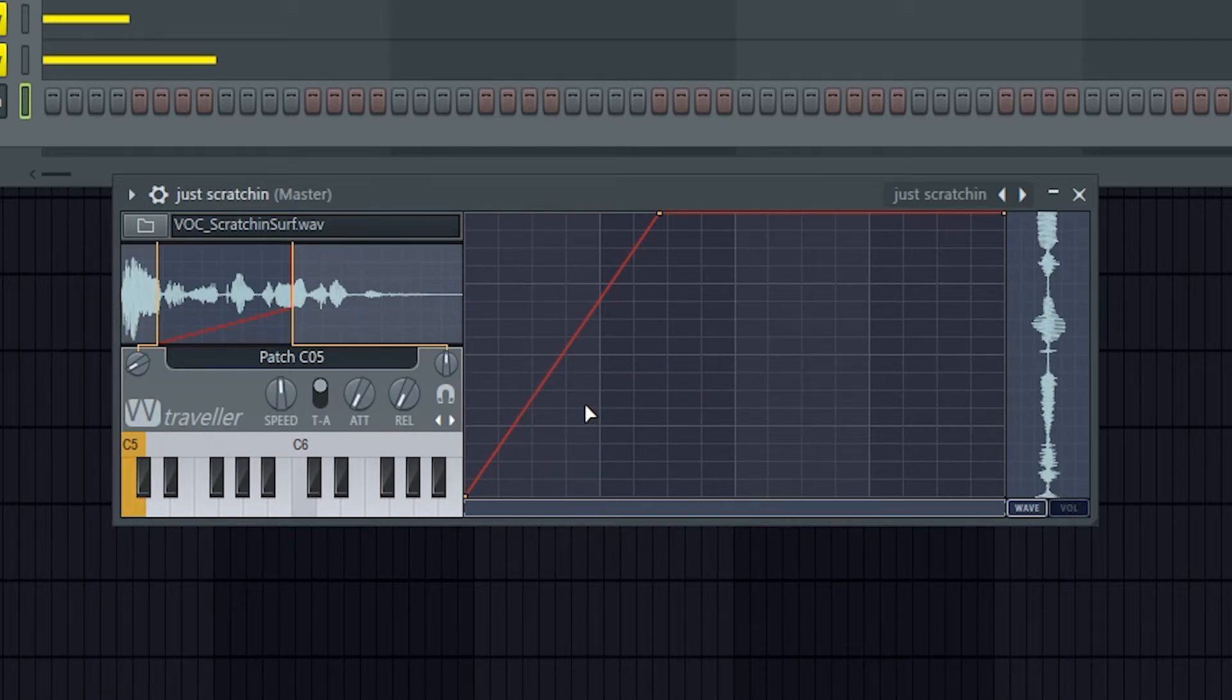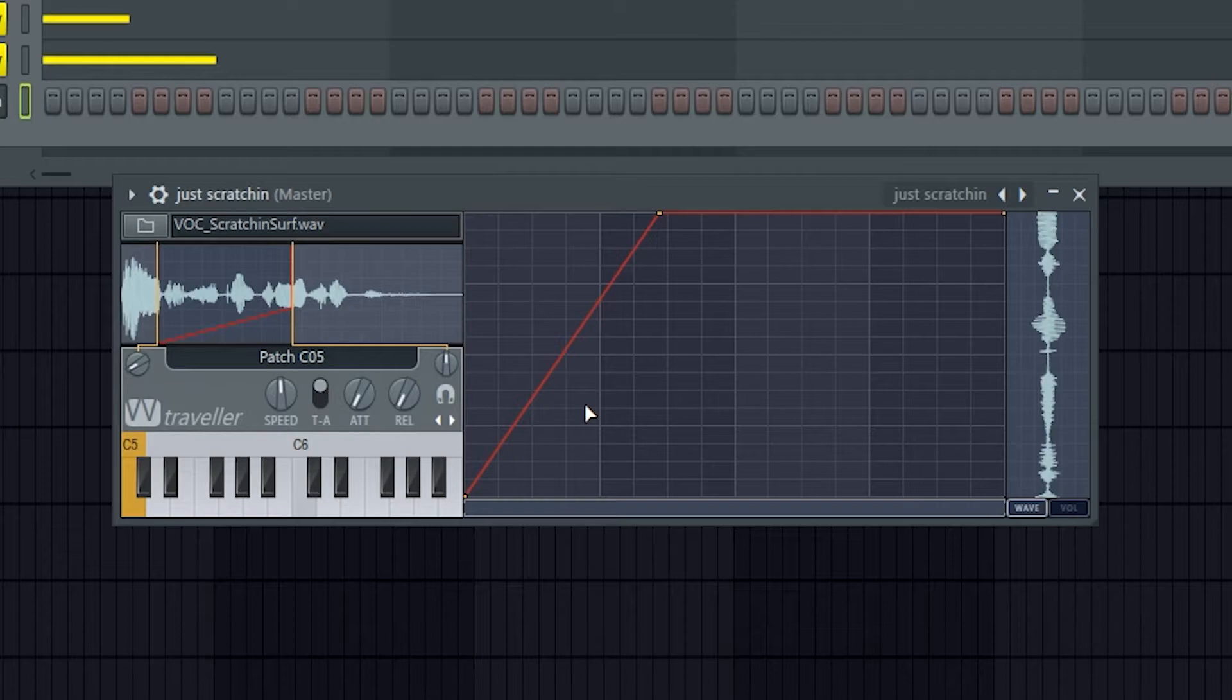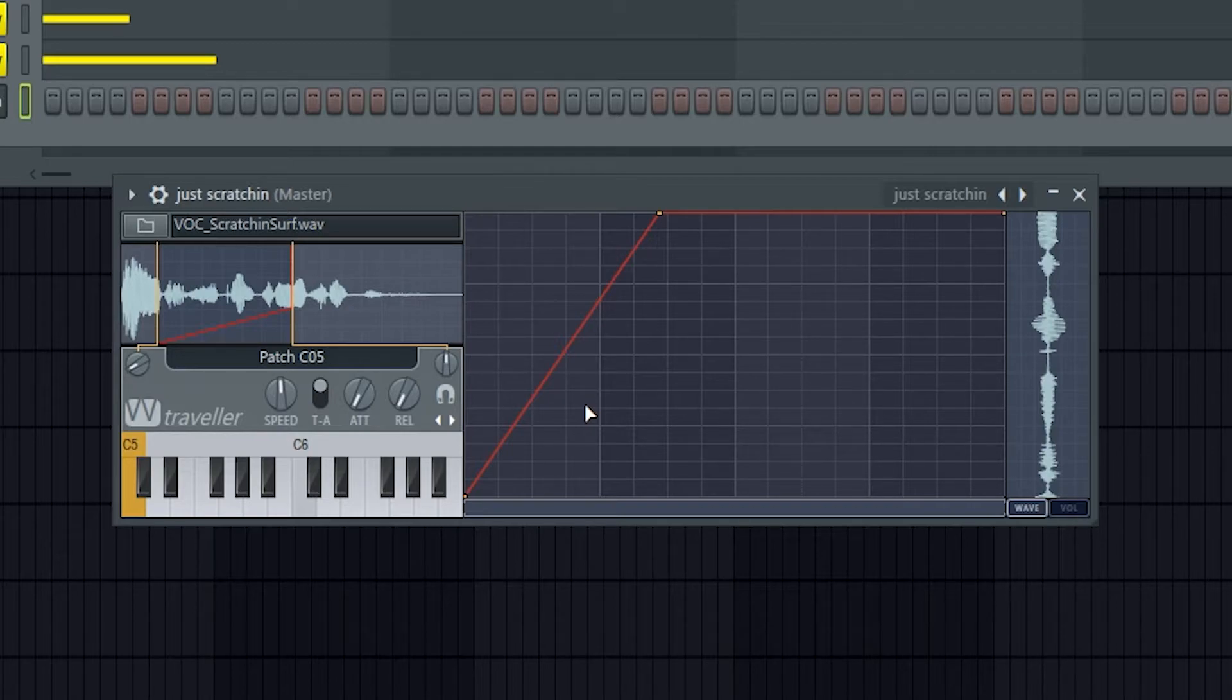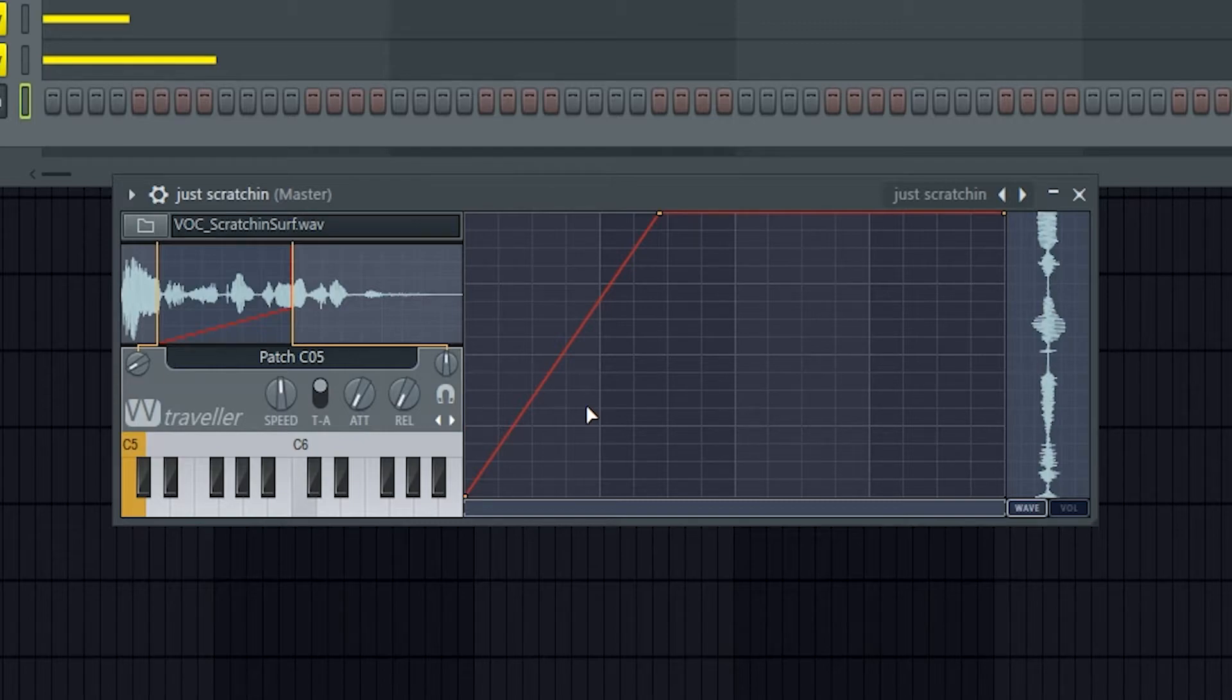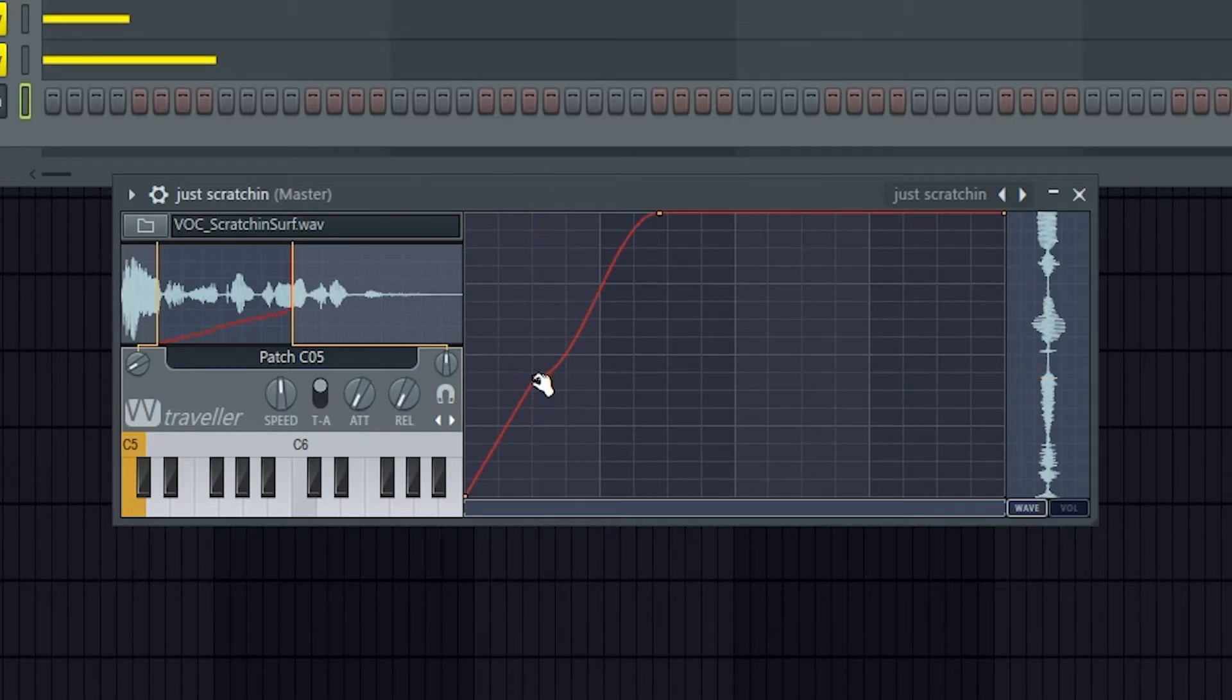So over here this is the Scratch Editor. This Scratch Editor displays how the playhead will move across the sample. You can left-click to add a new point and right-click to change how the point works or delete it.